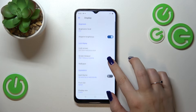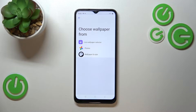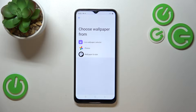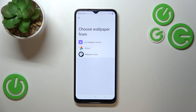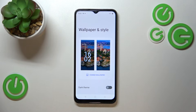Now let's find the wallpaper option, and as you can see here we've got three different albums from which we can choose the wallpaper. We can choose from Live Wallpapers, Google Photos — which is basically your own gallery — or Wallpaper and Style, where we've got pre-installed wallpapers. I will pick this option.